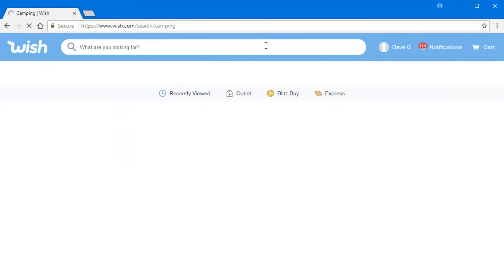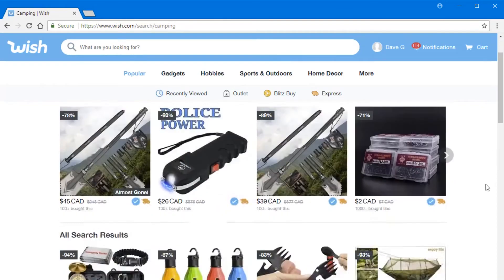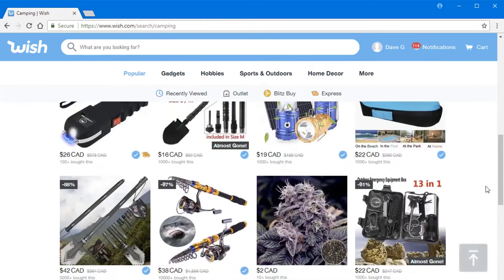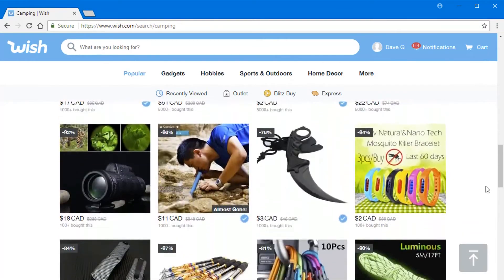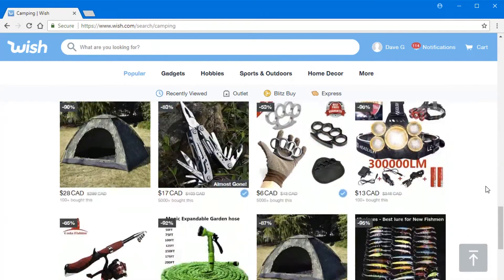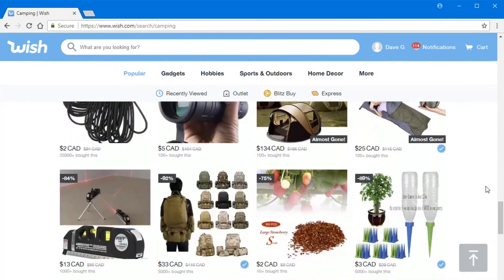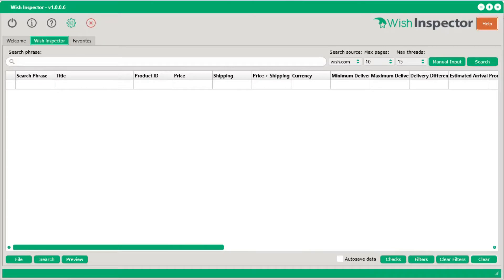So if you come to wish.com and your niche is camping, you can type in camping and go through all the different products. But it's actually kind of difficult to look through hundreds of different images without really pinpointing the products that you need based on the more important data. That's why I created Wish Inspector.